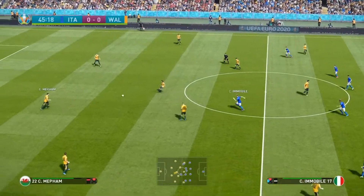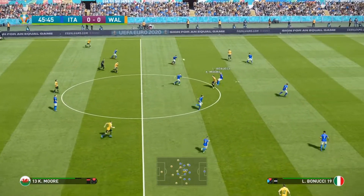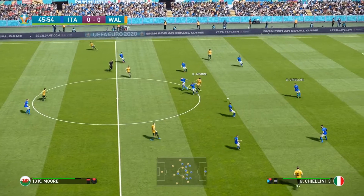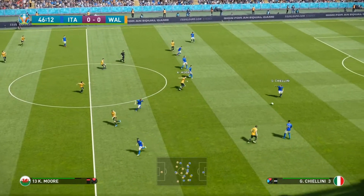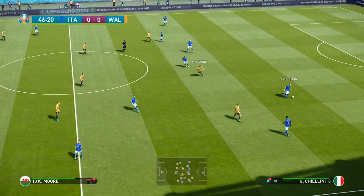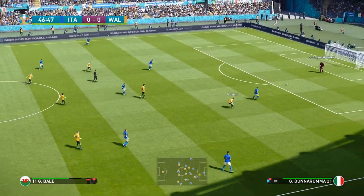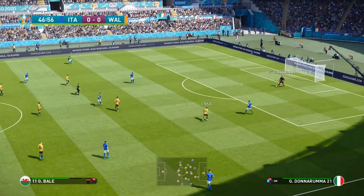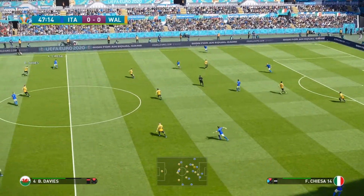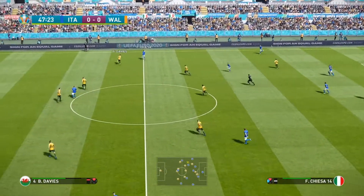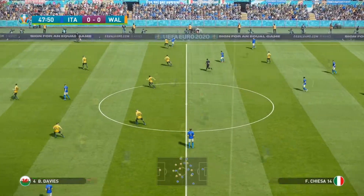It keeps Wales in this one — nil nil at half. Kickoff from Wales — they'll be happy-ish with what's occurred so far but will also want to see if they can get a win. They're going to need a win, I feel, to get out of this group.